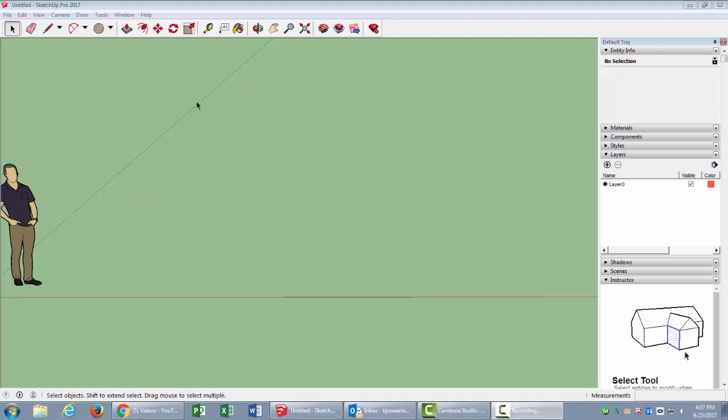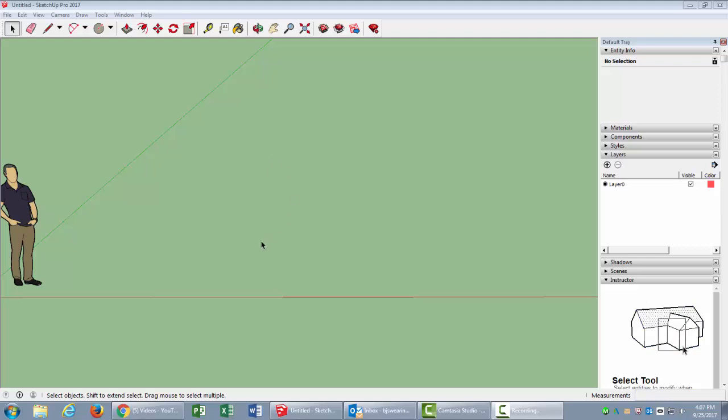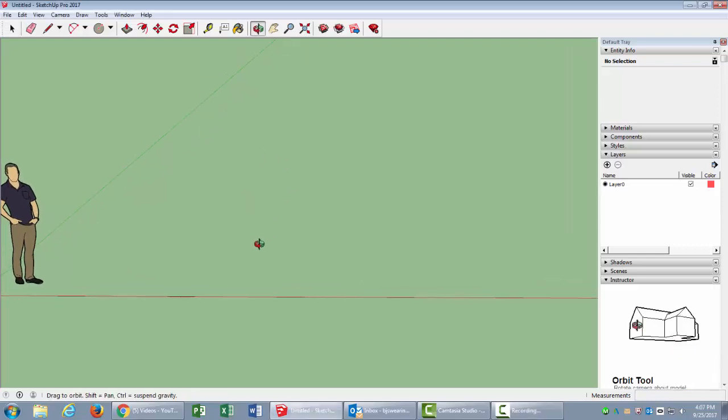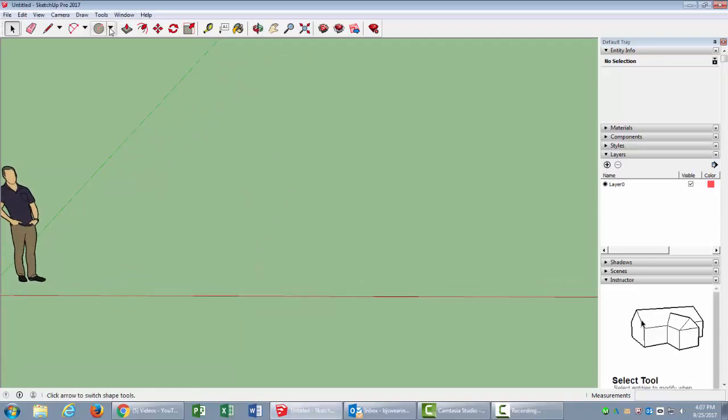Hi, this is Brad, and today I'm going to show you how to make a spring in SketchUp. So let's get started with that.